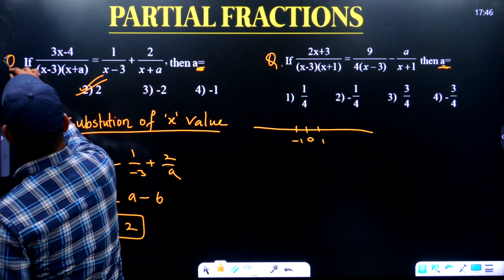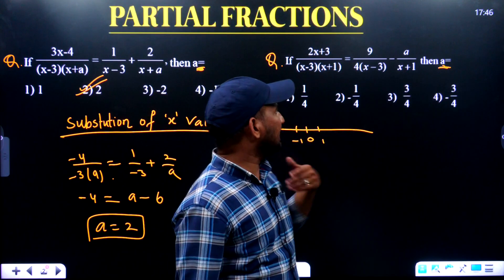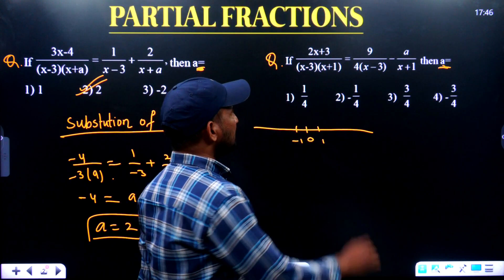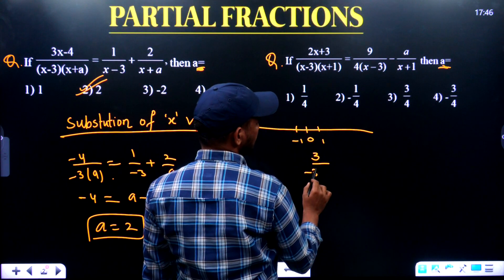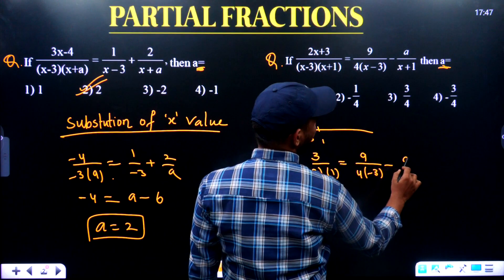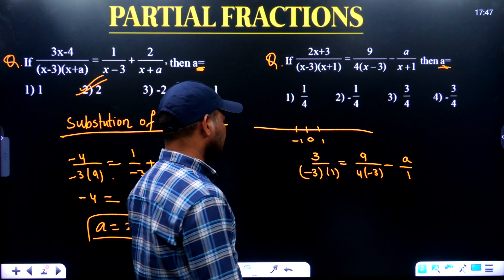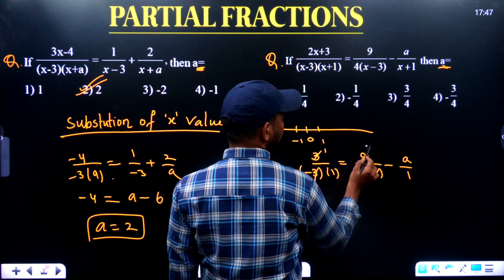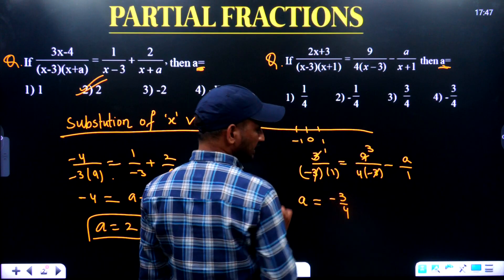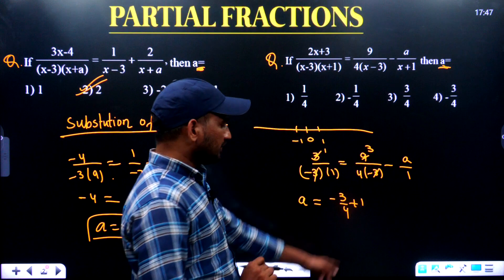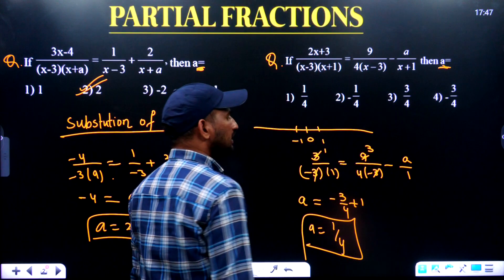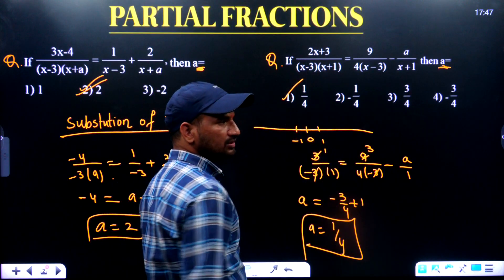Let me go through the next question. Here also, you want to find the a value. Can I substitute 0? Yes, we can substitute 0, no problem. If I substitute 0, the equation becomes 3 by minus 3 into 1 equals 9 by 4 into minus 3 minus a by 1. There are cancellations — 3 gets cancelled. If minus a equals 1, you can see a minus 3 by 4 equals 1. Using LCM, minus 3 plus 4 divided by 4 equals 1 by 4. So a equals 1 by 4 is our answer. Yes, we have a valid option and it is easy to solve.